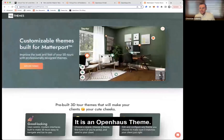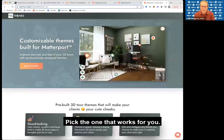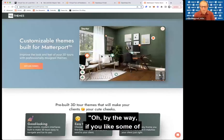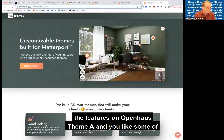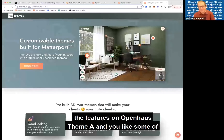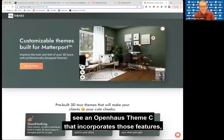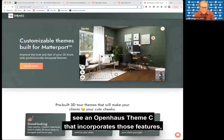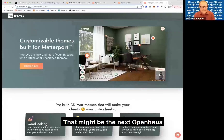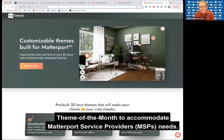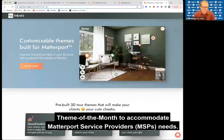It is a theme — it's already pre-built for you. Pick the one that works for you. And if you like some features on theme A and some features on theme B, and you don't see a theme C that incorporates both, then reach out to Open House. It sounds like that might just become the next theme of the month to accommodate a Matterport service provider's needs.